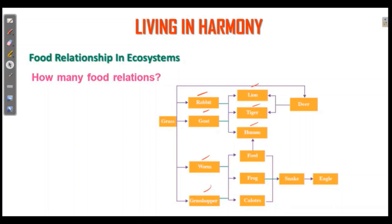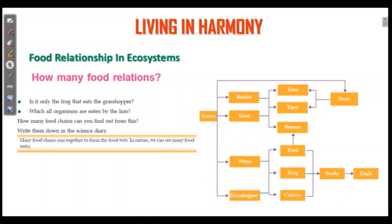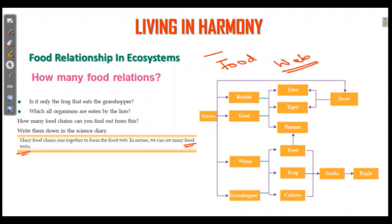Food chains interlink to form a food web. This is a very important question: what do we mean by food web? Interconnected food chains are called a food web. Many food chains join together to form a food web.